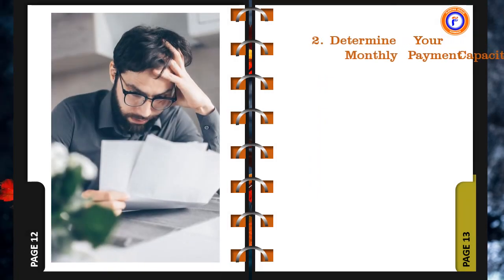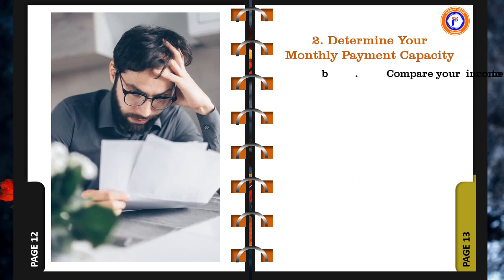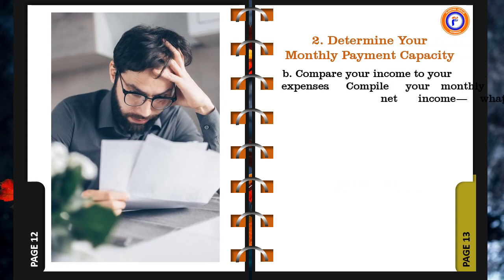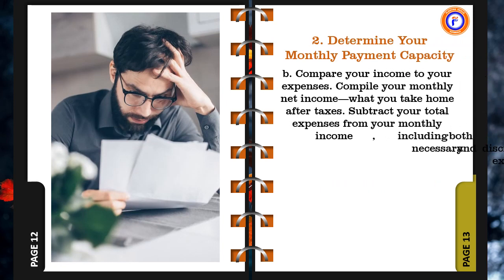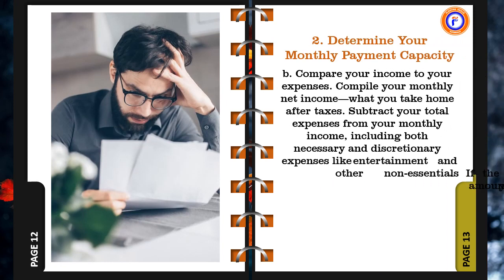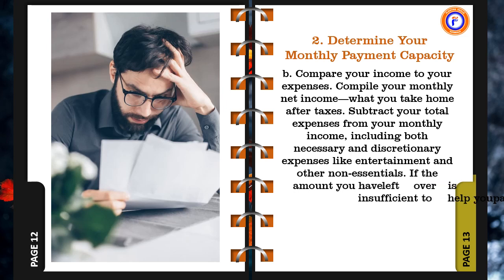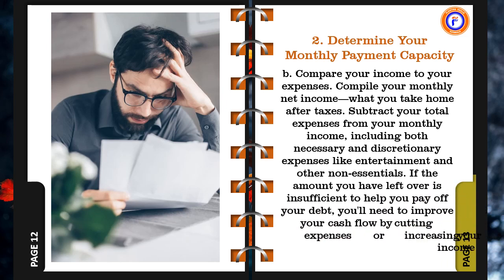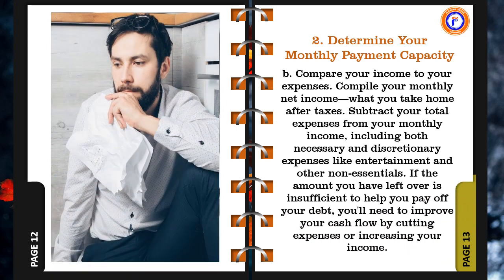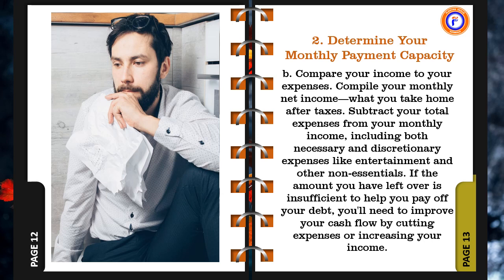b. Compare your income to your expenses. Compile your monthly net income, what you take home after taxes. Subtract your total expenses from your monthly income, including both necessary and discretionary expenses like entertainment and other non-essentials. If the amount you have left over is insufficient to help you pay off your debt, you'll need to improve your cash flow by cutting expenses or increasing your income.